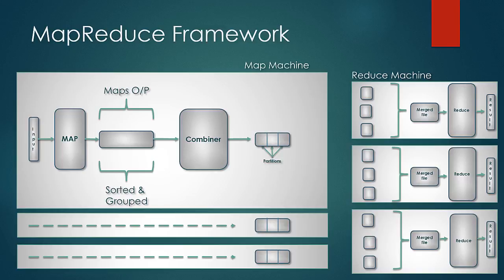We are going to look in depth at a few steps like partitioner later in the course. Please do remember the phases and in which order they come about when a job is executed in the MapReduce framework. This would help you better understand the phases and its importance to the solution.